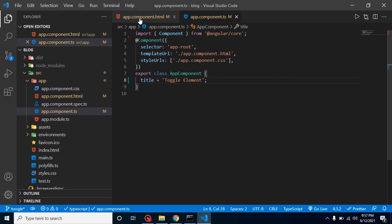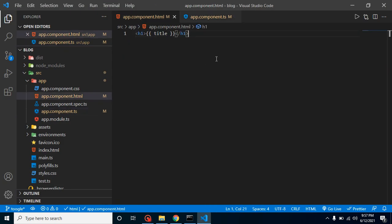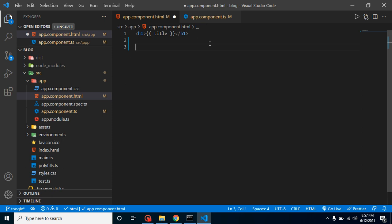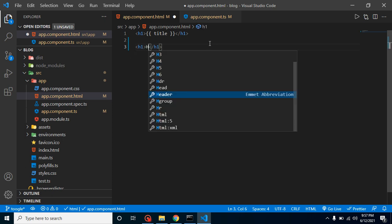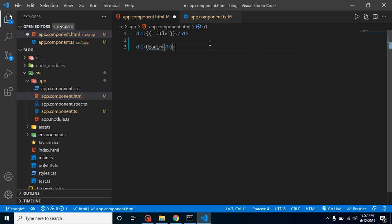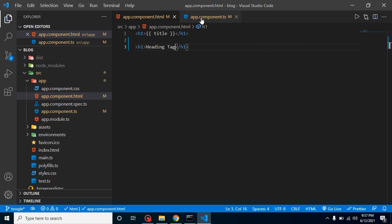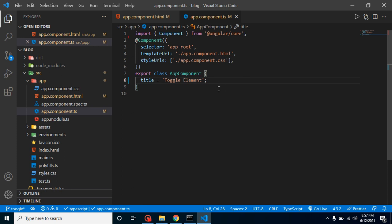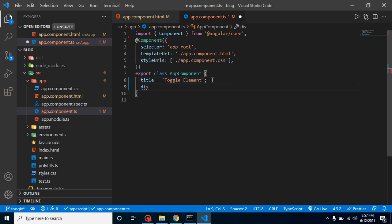Here we will get our output. First of all, I am creating some tags. Let's say I have an h1 tag and we have some text inside it. Let's say heading tag or something. After that, I am going to make a property here.